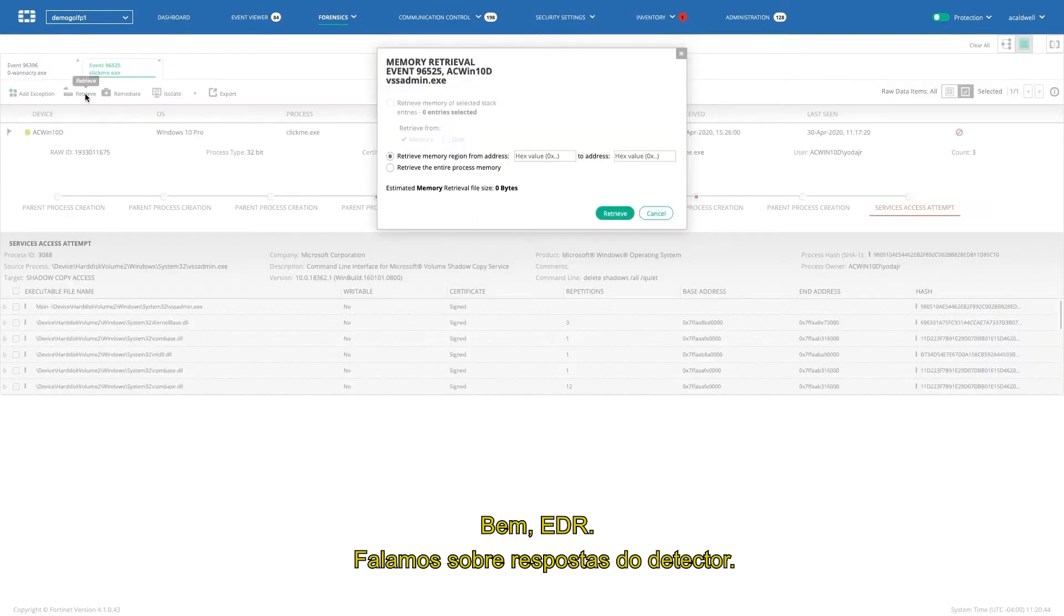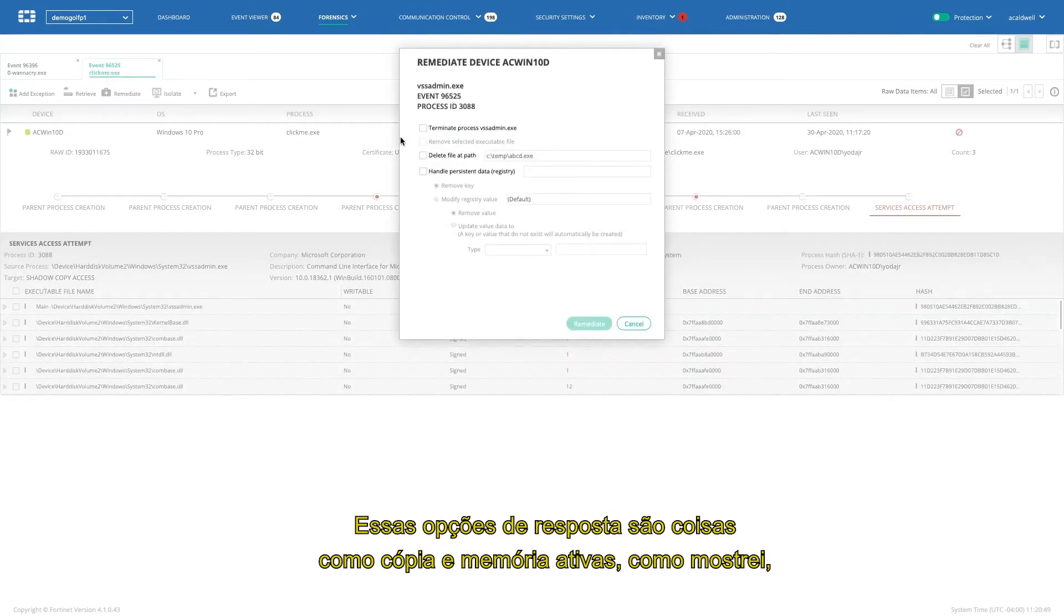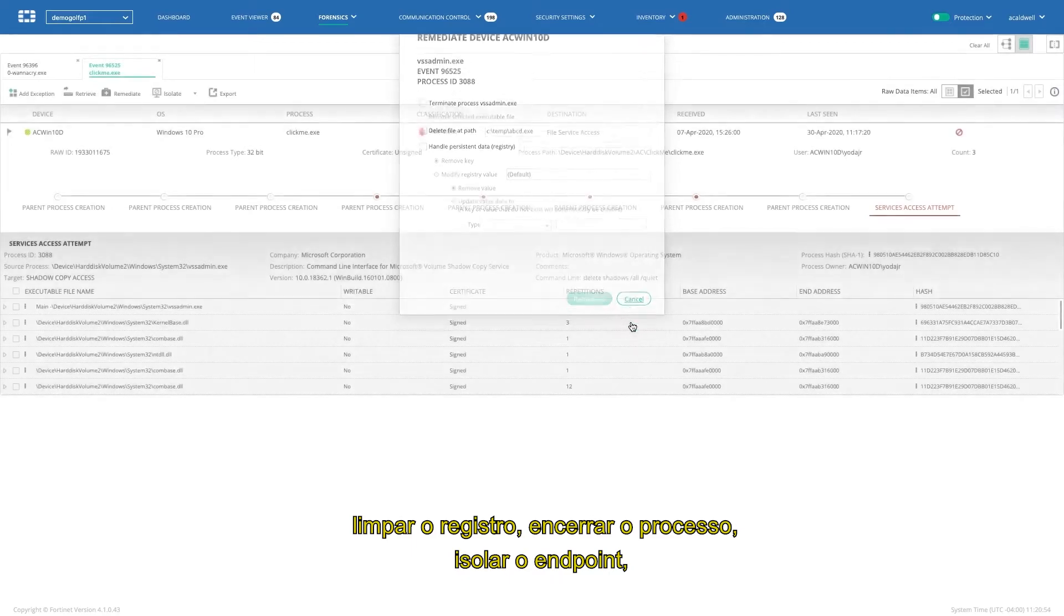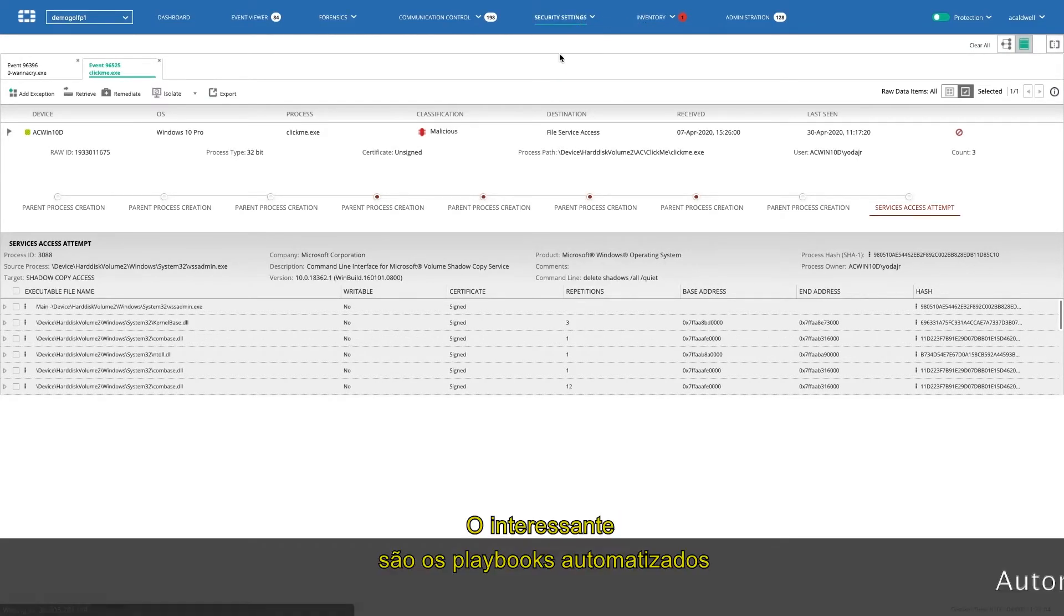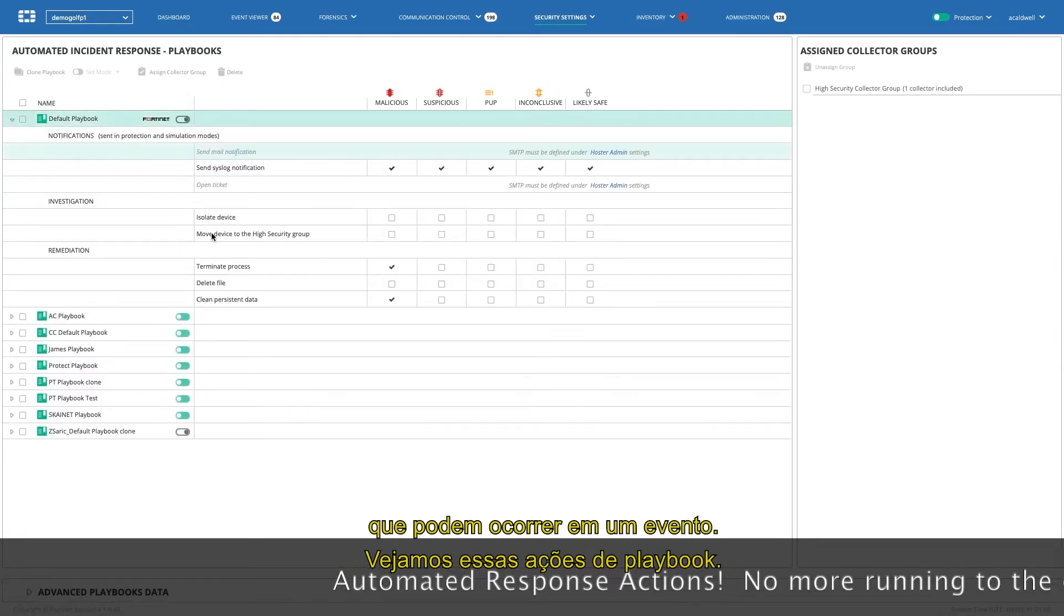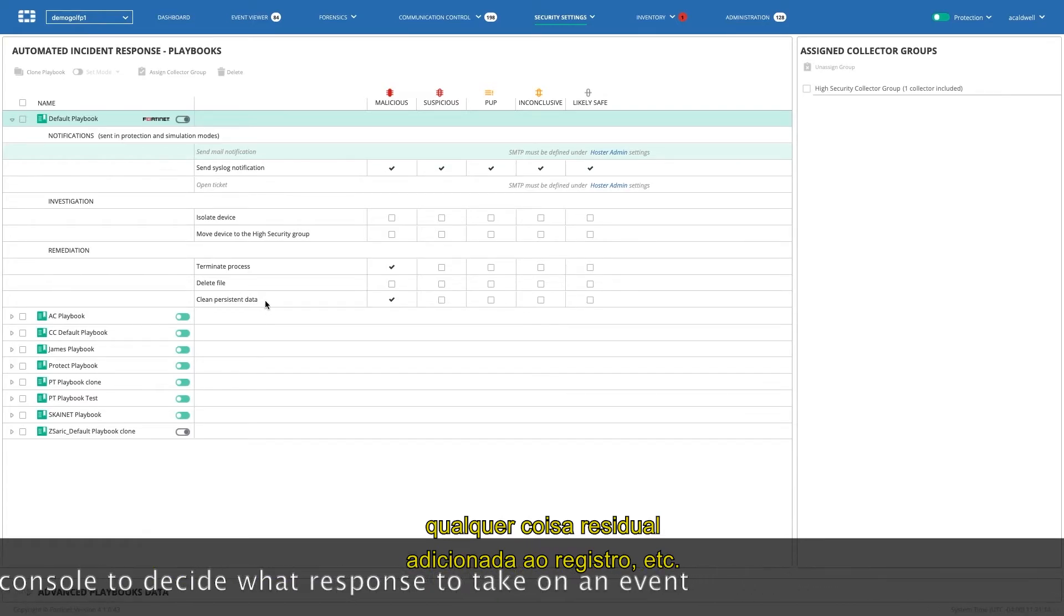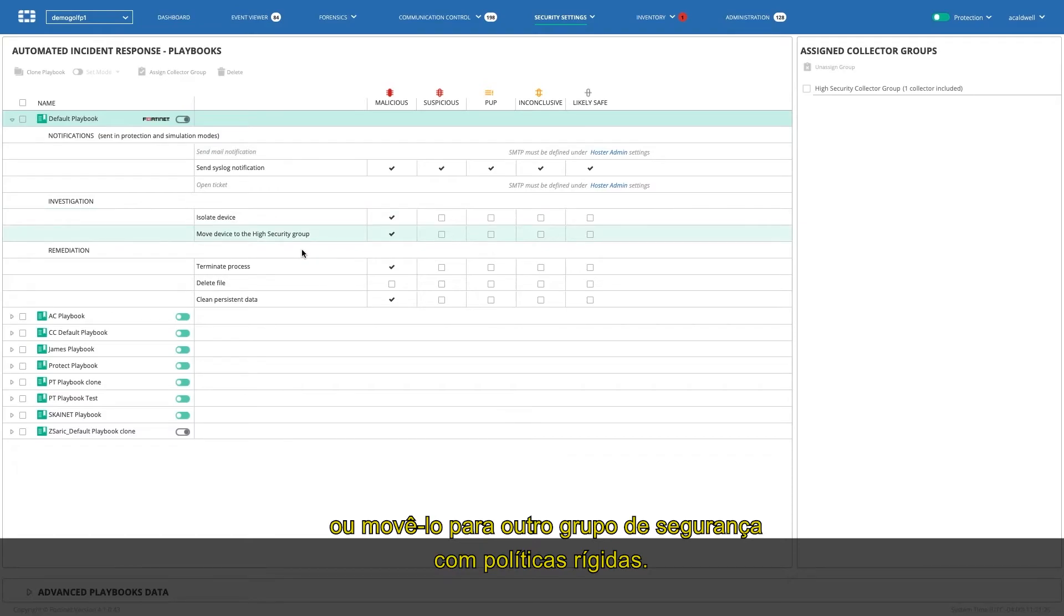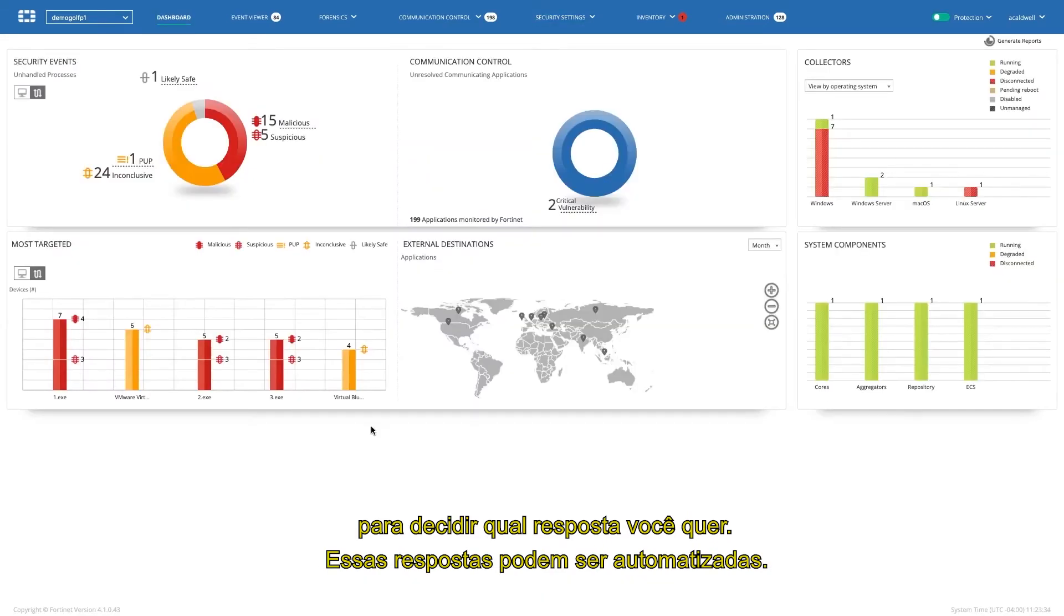Now, EDR, we talked about detection response. Let's look at the response options. Those response options are things like, do I want to retrieve a copy of memory? Do I want to remediate? Do I want to delete the file, clean up the registry, terminate the process? Do I want to isolate the endpoint and, in fact, take it right off the network effectively by allowing nothing to communicate? But what's more interesting, though, is the automated playbooks that can happen on an event. So we take a look at these playbook actions. Yes, we can automatically terminate the process, delete the file, but clean persistent data, which actually cleans up any residual things that were added to the registry, etc., that happened before the process behaved badly. Or maybe we want to automatically isolate the device or move them to a different security group with stricter policies. This means you don't have to run to your EDR console to decide what response you want to do. You can have these responses automated.